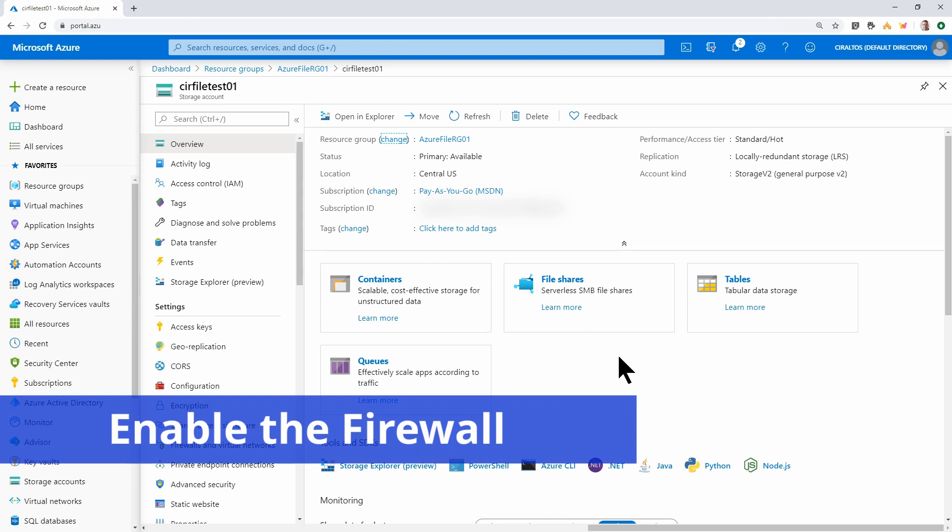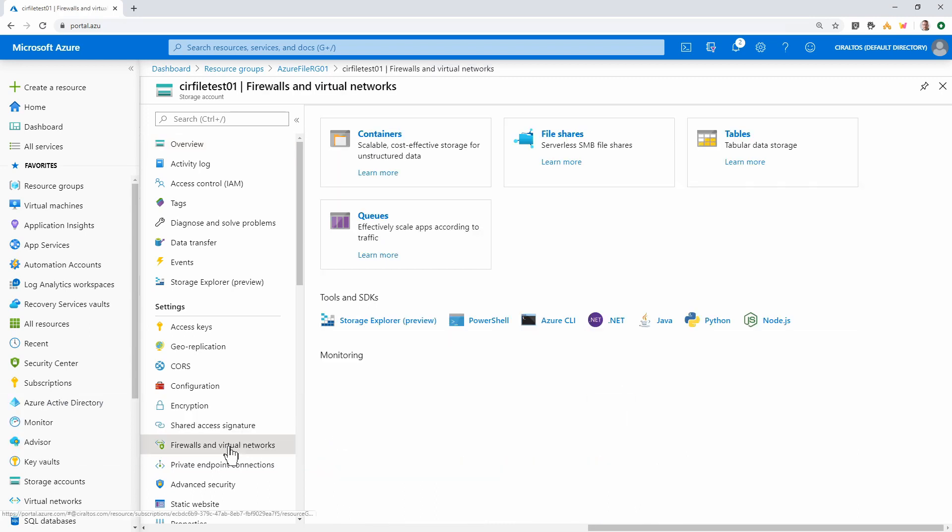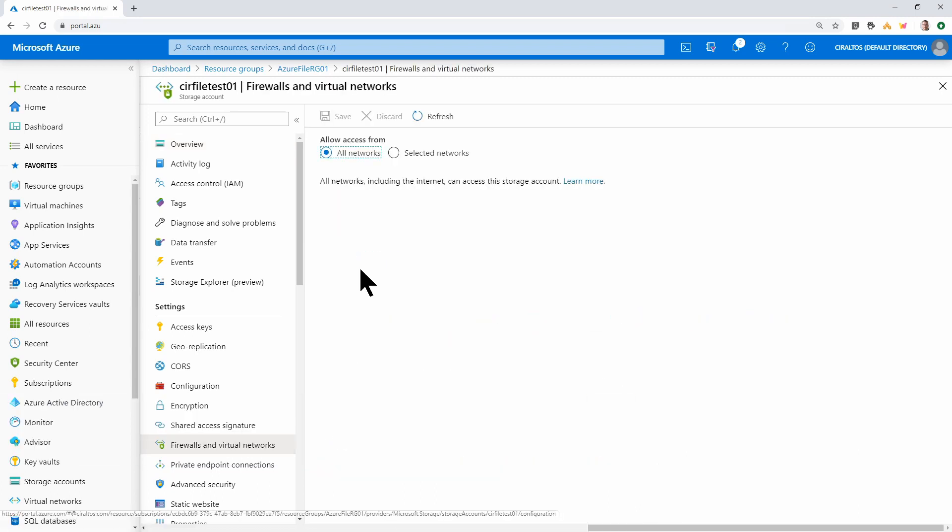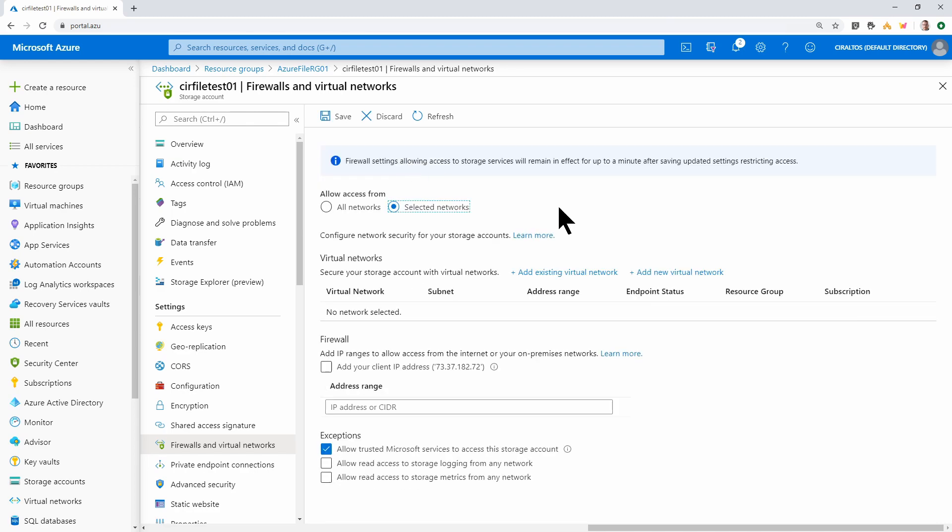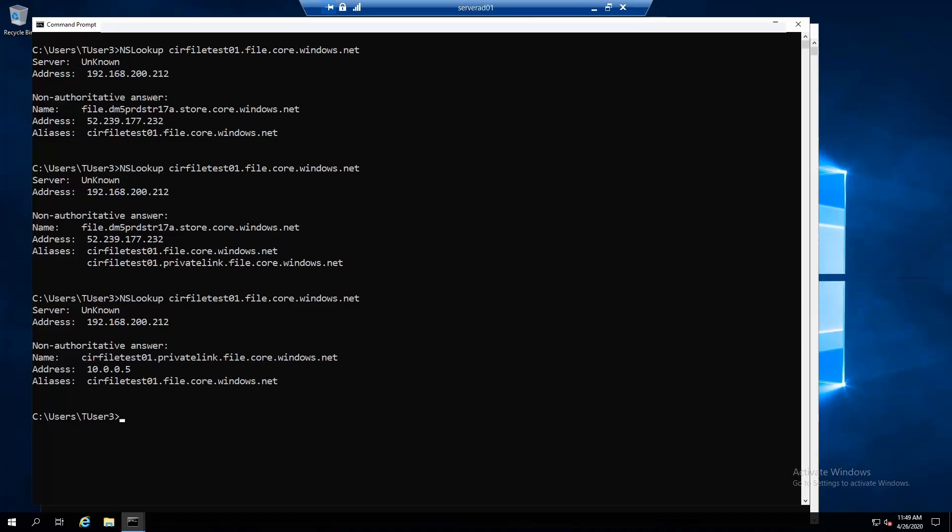Here I am at the storage account again. I'm going to go to firewalls and virtual networks, select network, and save. By simply enabling the firewall, we block all traffic that isn't explicitly defined. Remember, the firewall only applies to access to the public IP. The private endpoint is attached to the vNet. Network security groups can be used to restrict access that way. Now let's go back to the client.